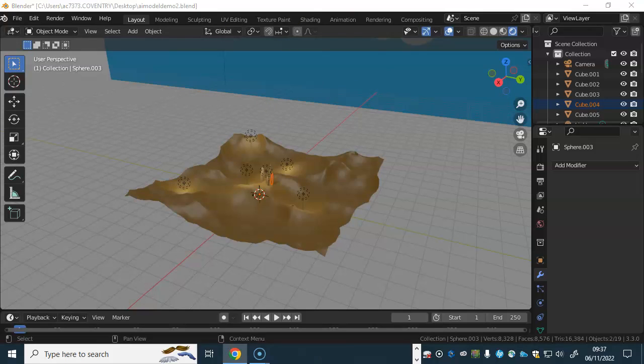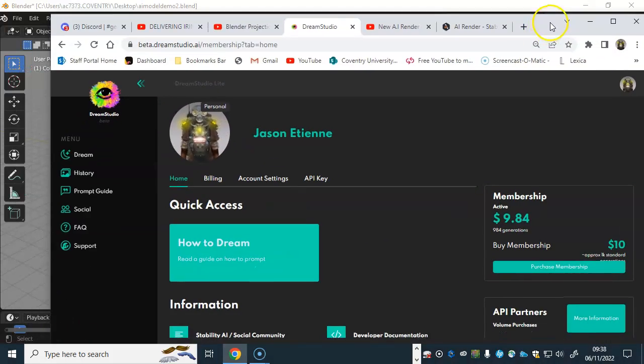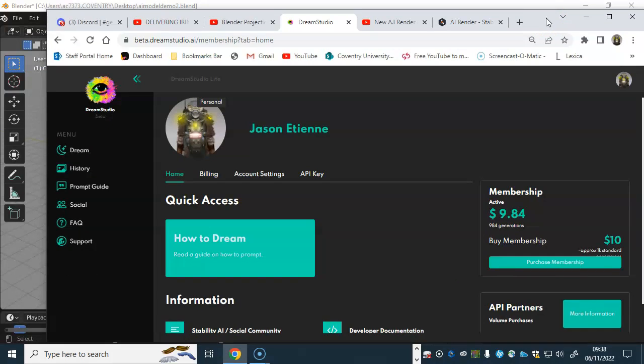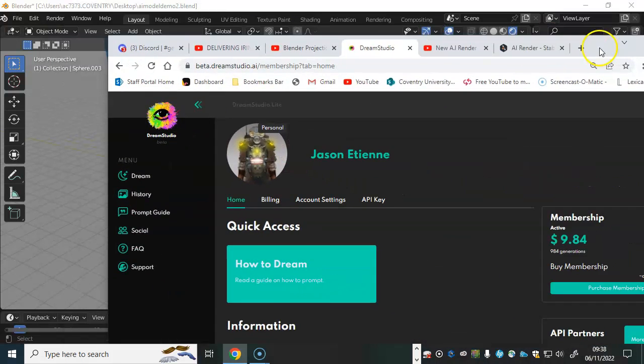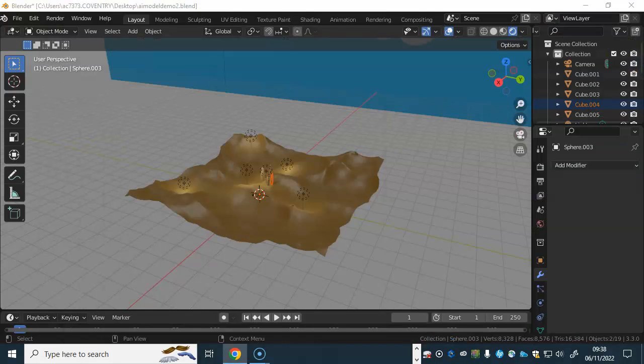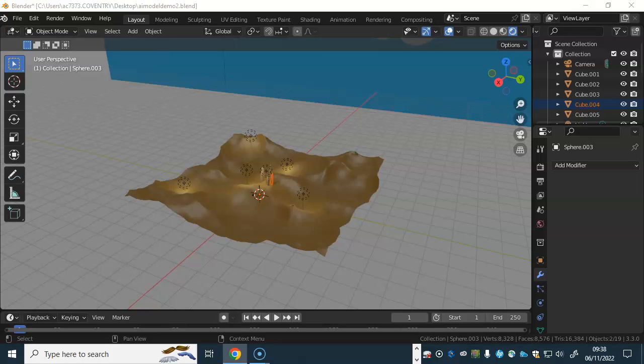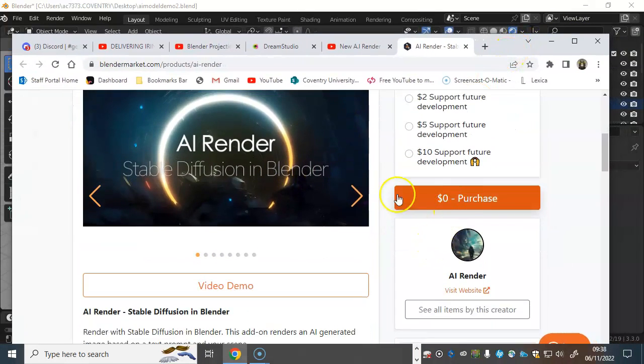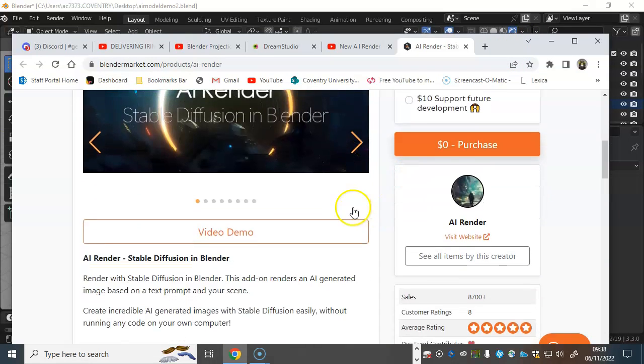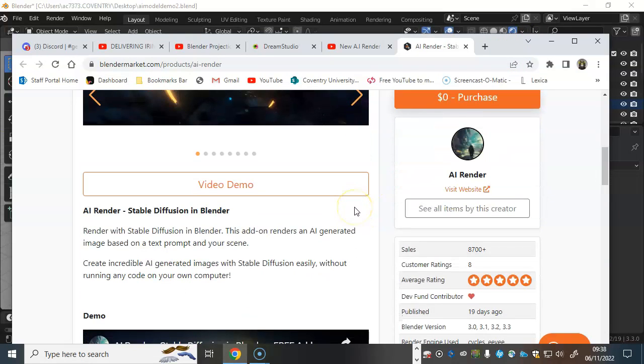But essentially, you have to create a Dream Studio account. So you can see this is mine here. So you need to go into Dream Studio. Now, I've actually, you don't have to pay for it, but you get like a limited number of generations. So I've given $10 and it's given me, I think, gave me around about 1,000 different generations. So you can do that, but you get stuff for free. So that's fine. But when it comes to trying to install the download, let me just bring that up on my page.